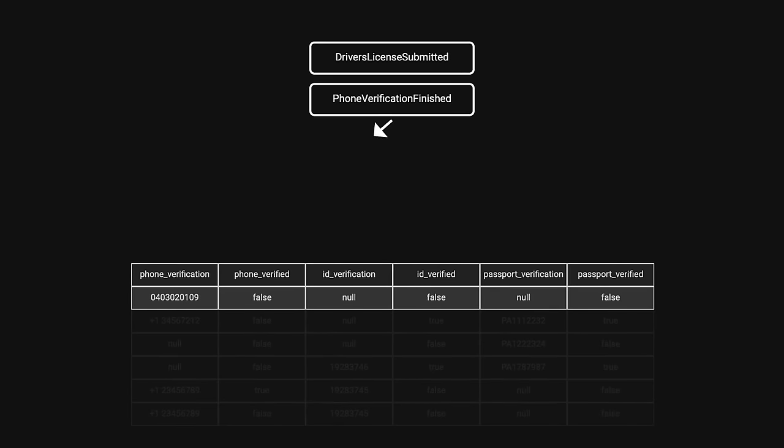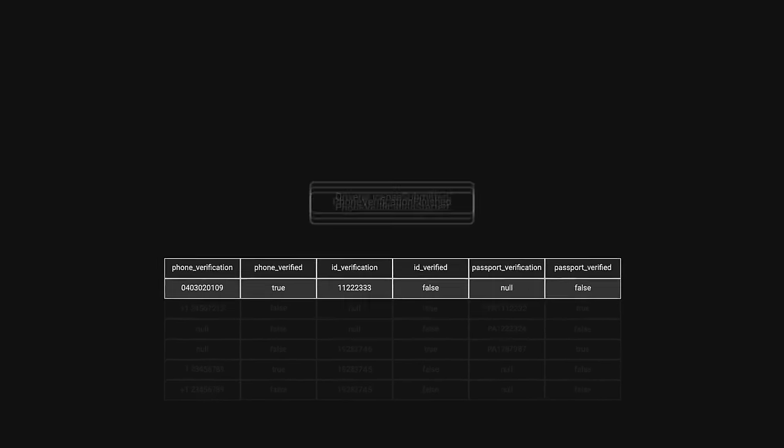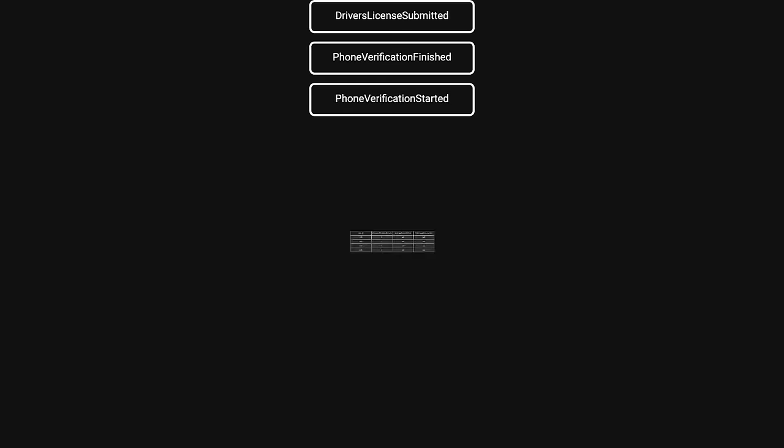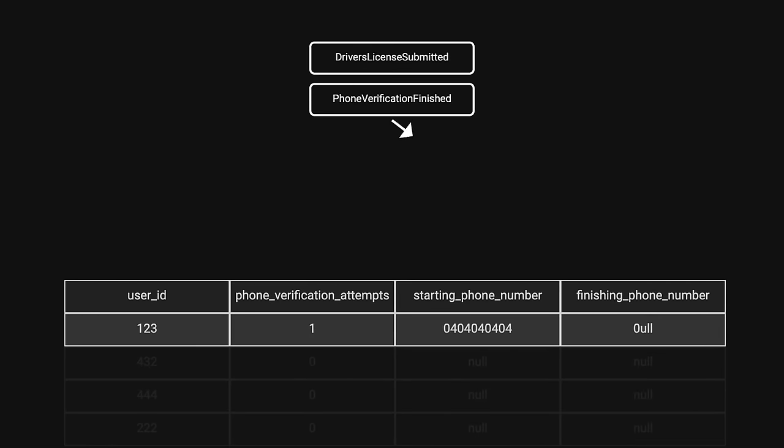Meaning our queries stay exactly the same, but now we also have a lossless history of everything that ever happened.